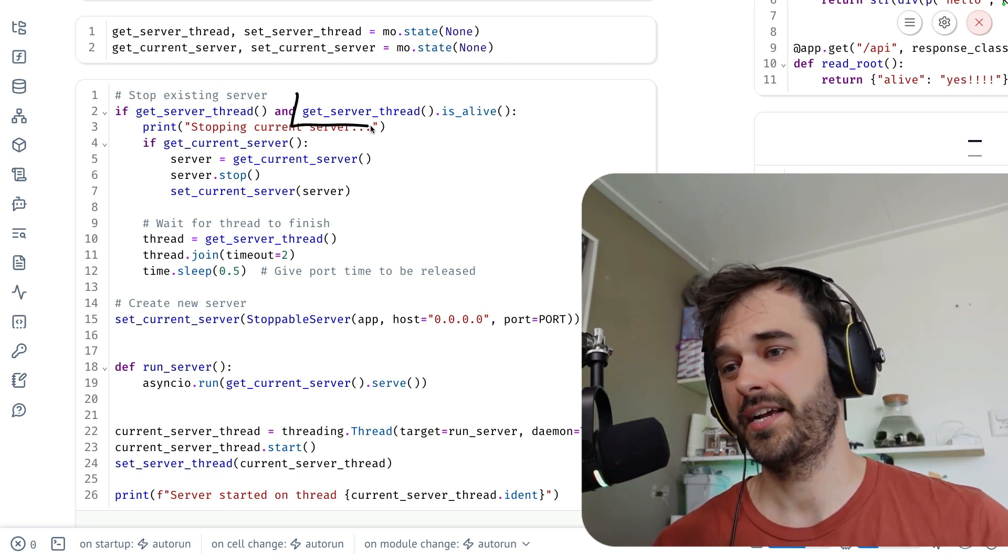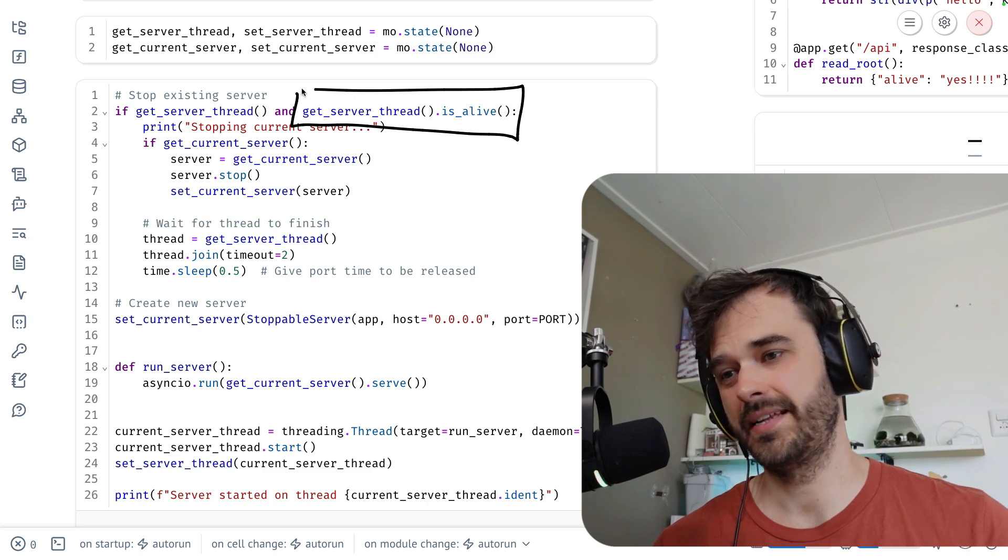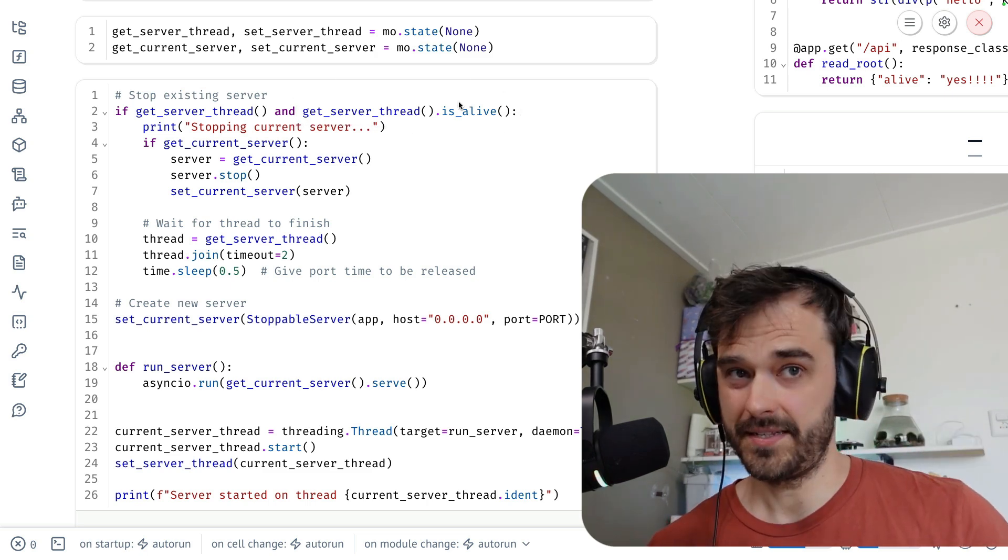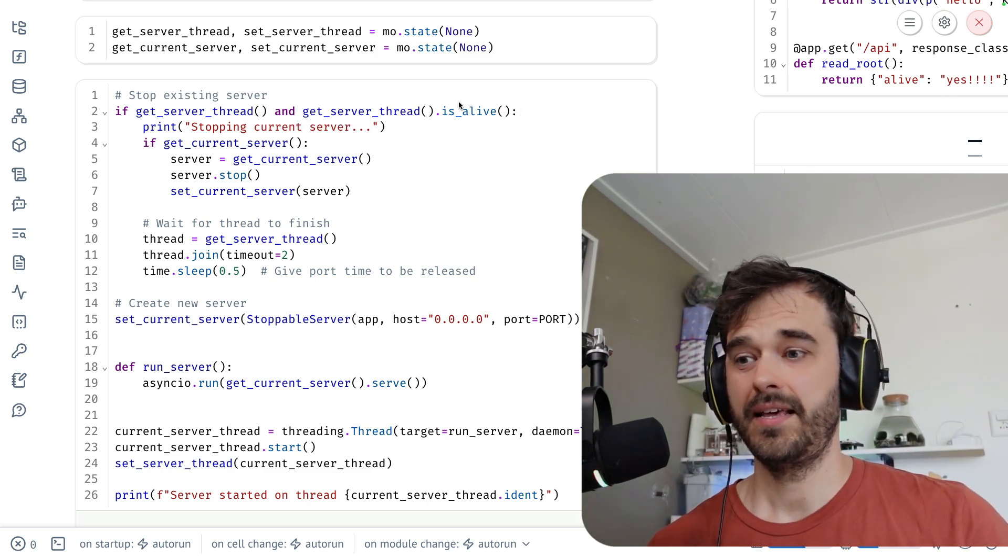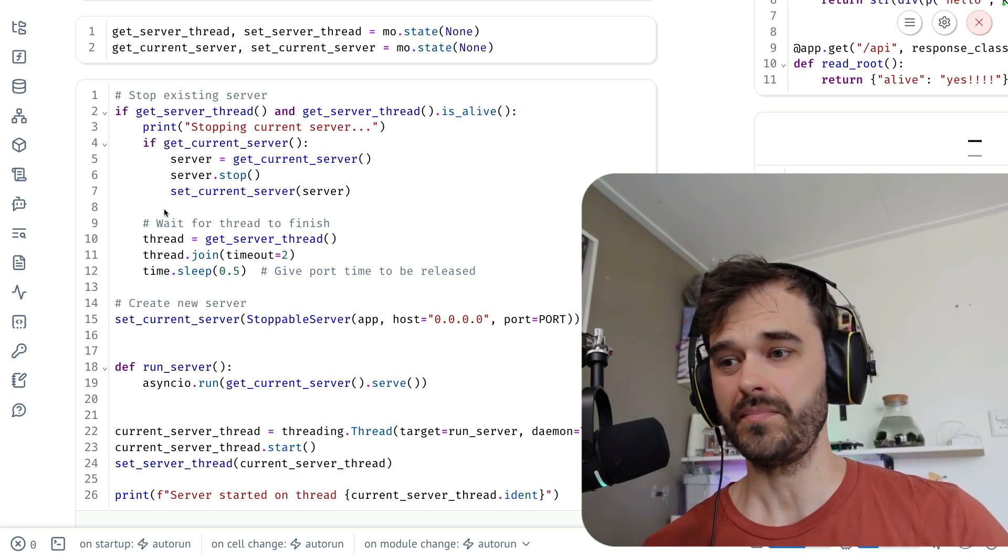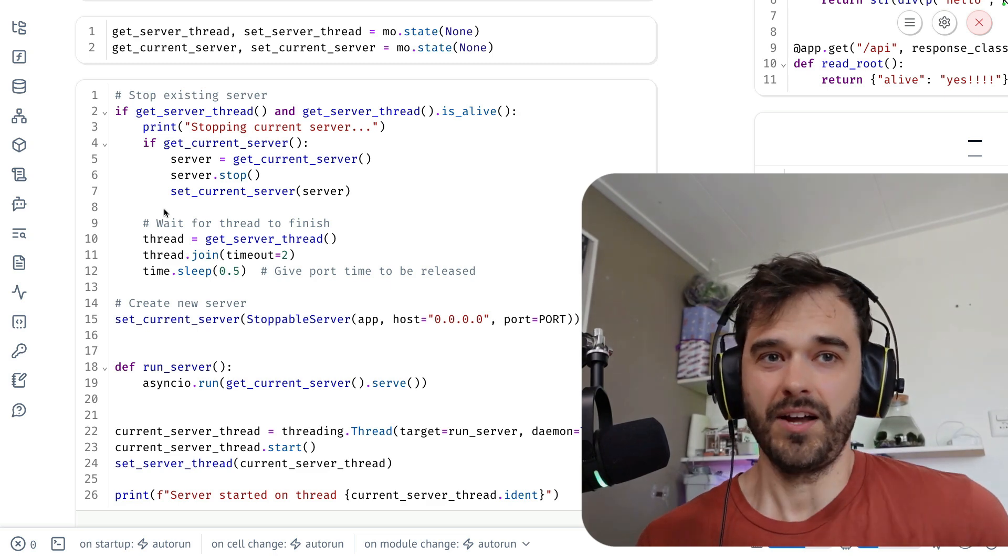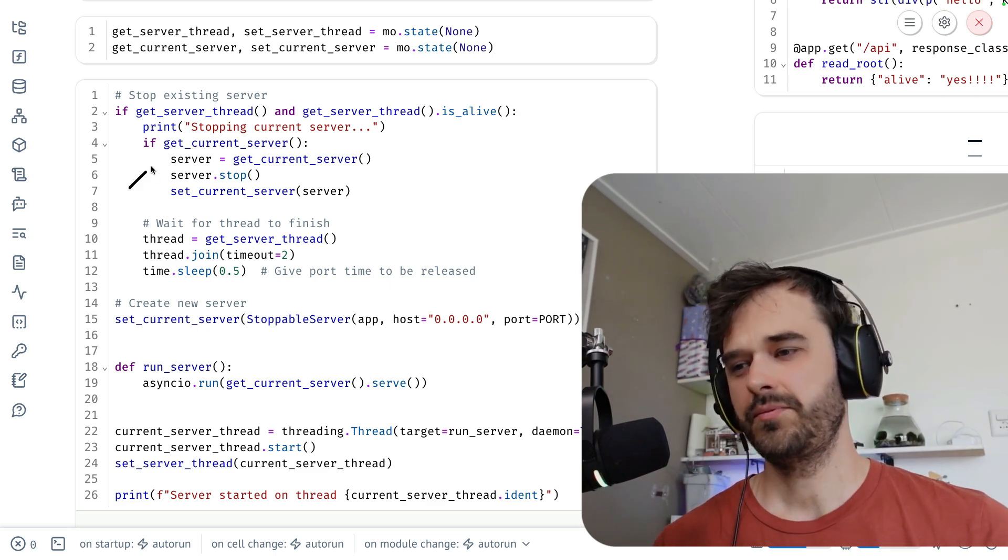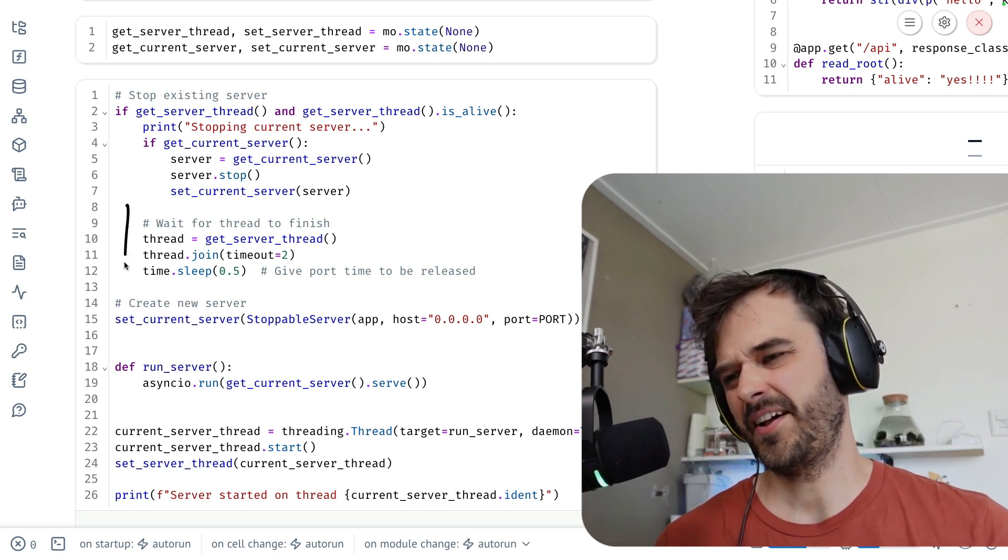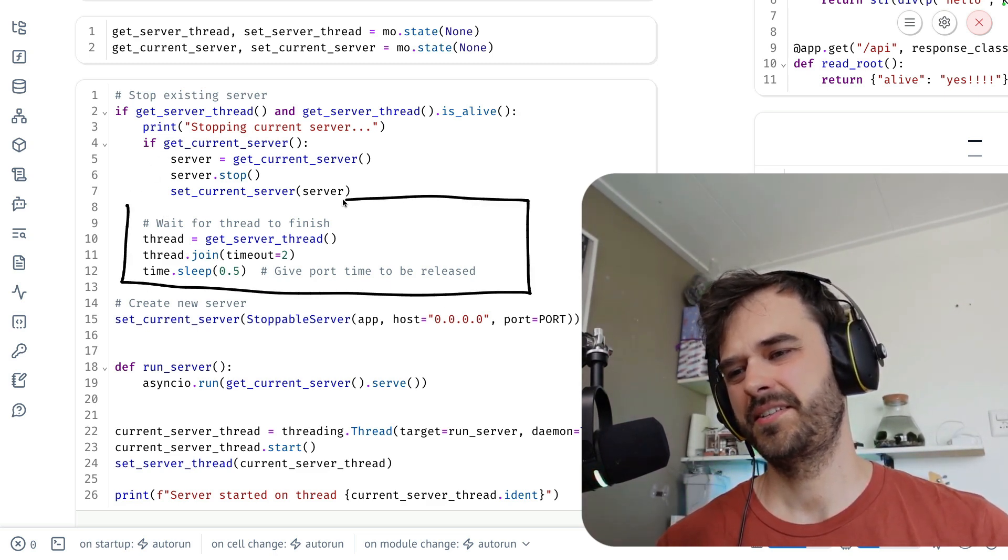If that is the case, then I know that the current server can stop. That's what I'm declaring over here. And I've added this little bit at the end over here, just to make sure that the port really has been released.